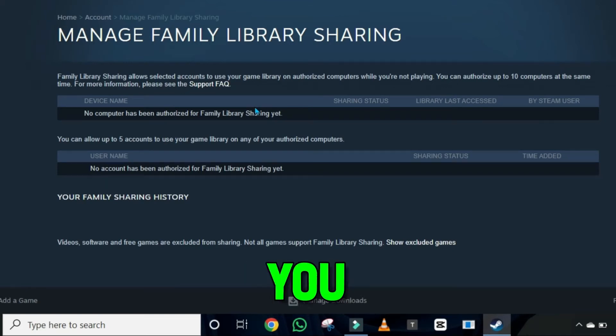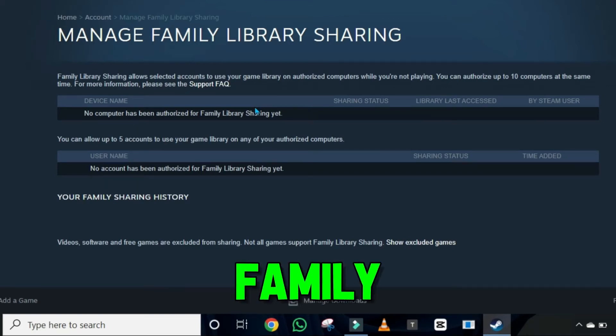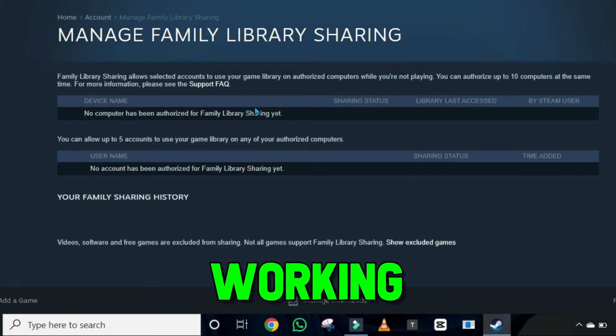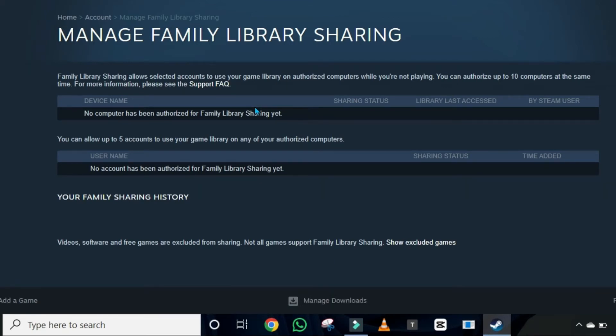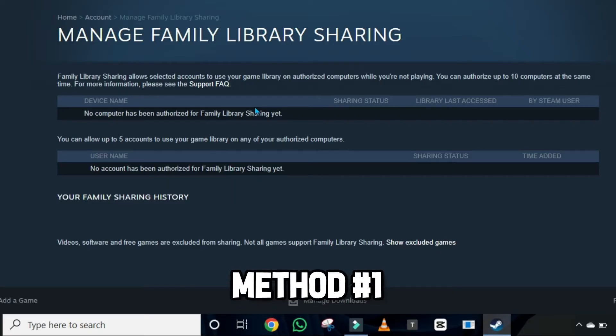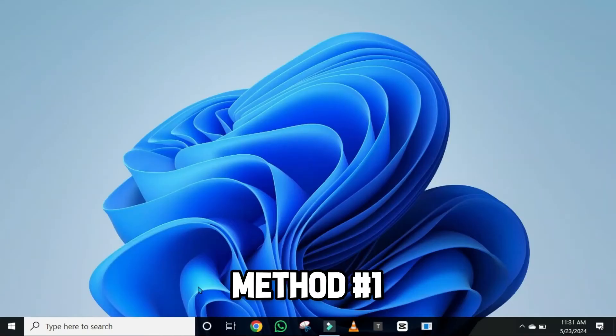In this tutorial, I will show you how you can fix Steam family sharing not working in just a few steps. Let's dive right in. I will show you two methods, so let's start with method 1.